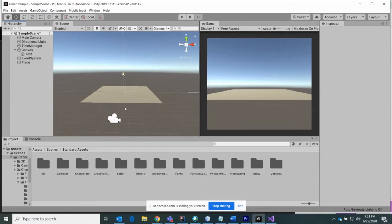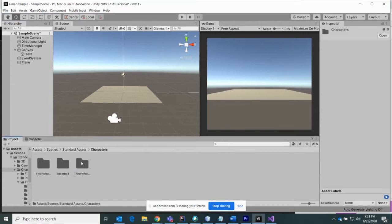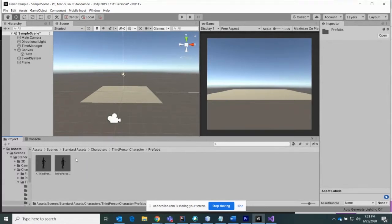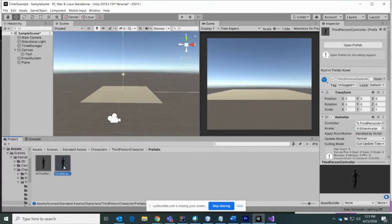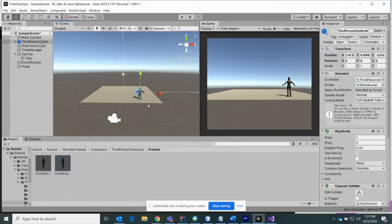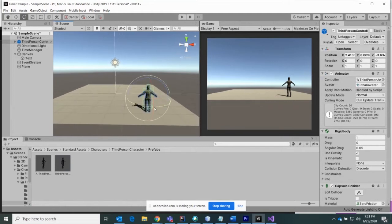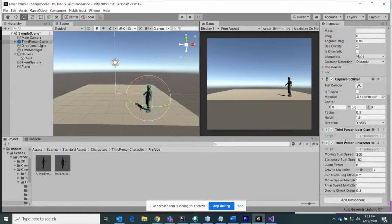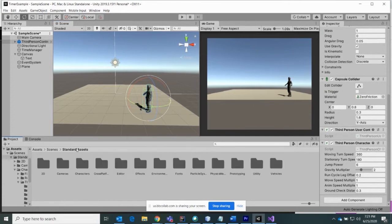Next, I'm going to bring in a third-person character from the package I downloaded from the asset store in Unity. I'm going to click on the characters folder, then third person, then prefabs, and grab the third-person character and drag them in. You can see he appears right there. I'm just going to rotate him so he can run sideways when it's time to use him. The good thing about this third-person character is all the scripts are already on here that control him, so you don't have to create any code to move him.